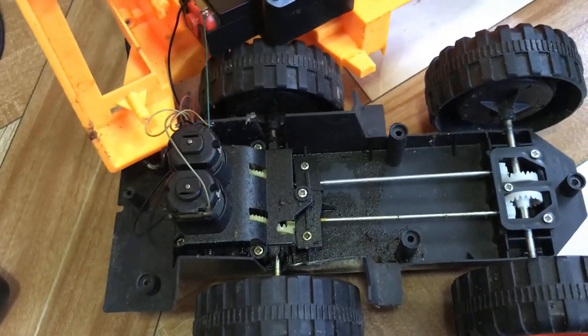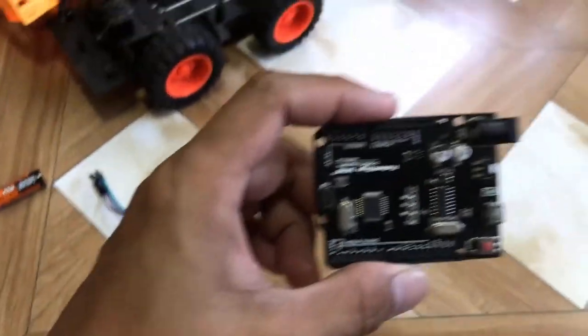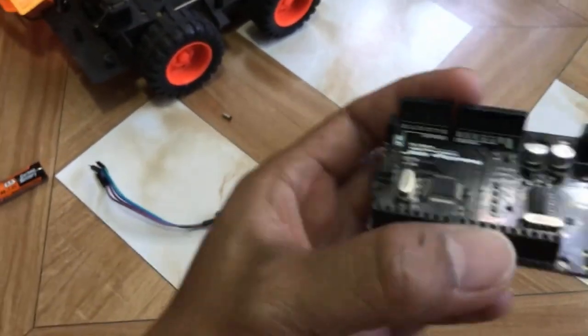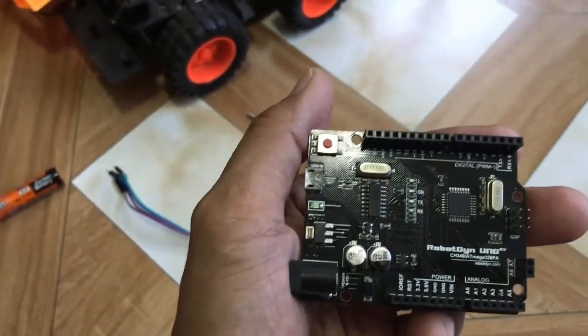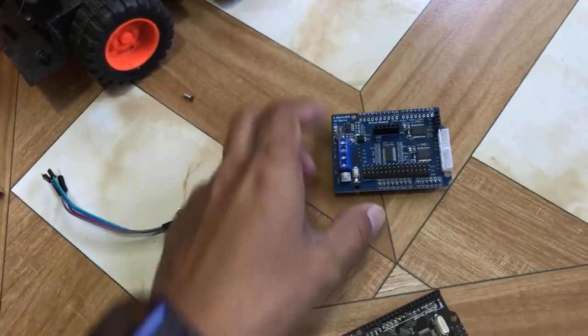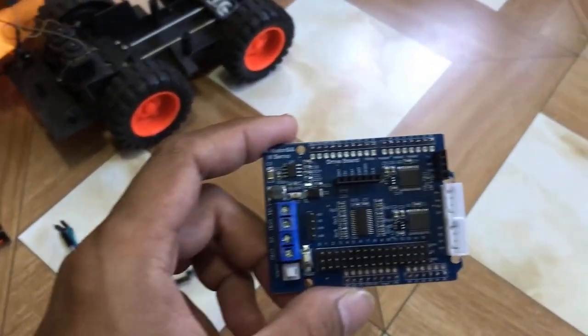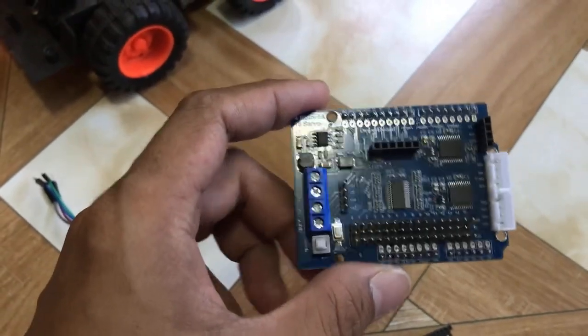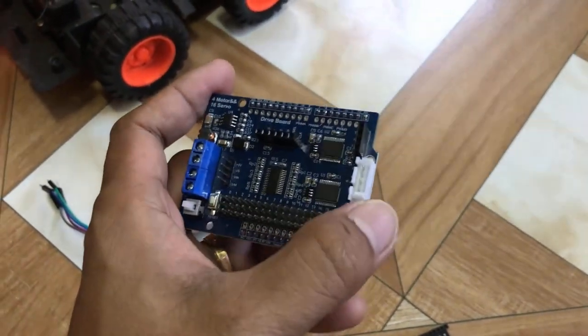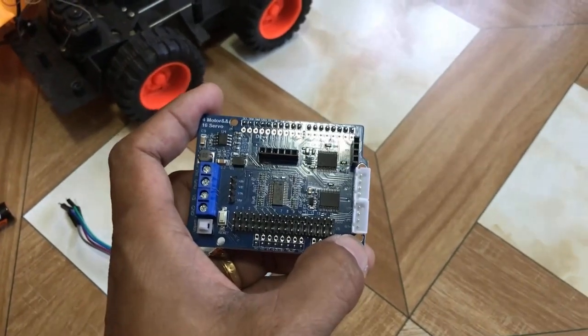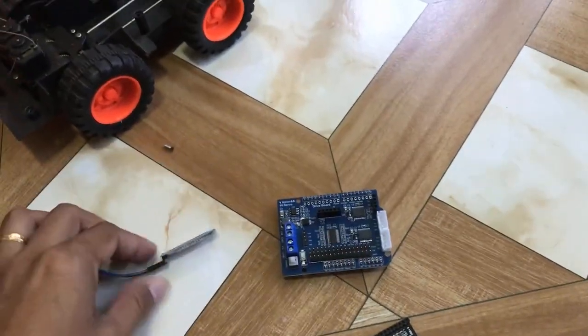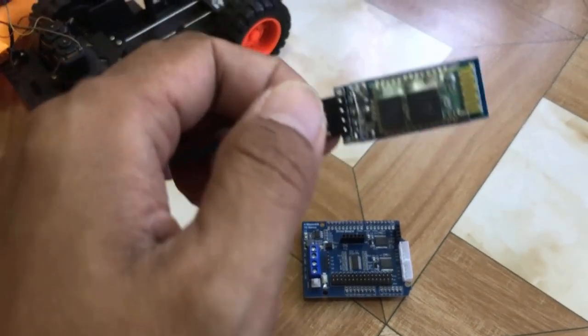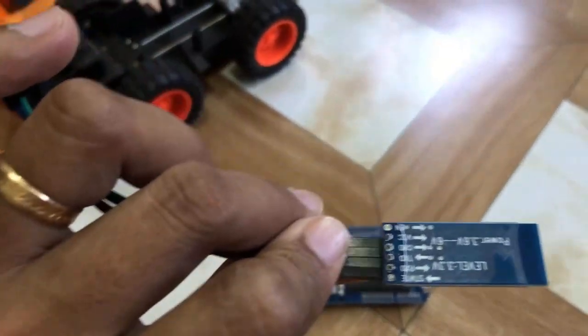What we have here is an Arduino Uno that will be used as the main controller, a motor driver hat with 16 channel servo controller, and it can also function as a 4 DC motor controller. And we have here an HC-06 Bluetooth slave module.